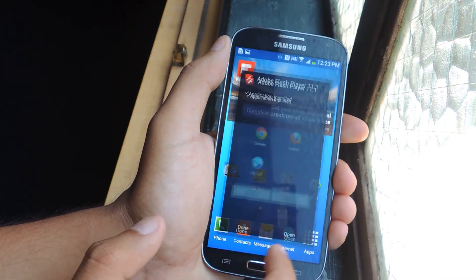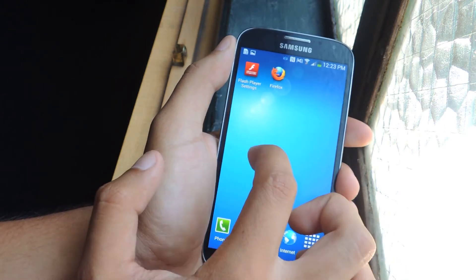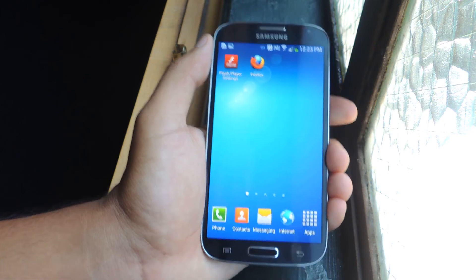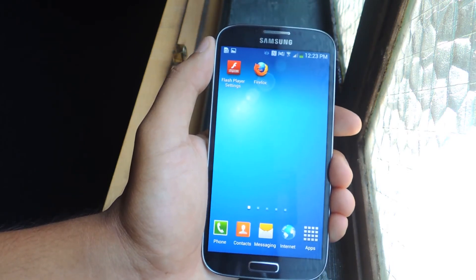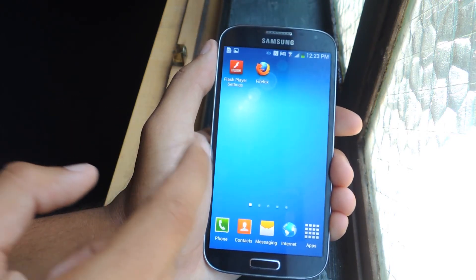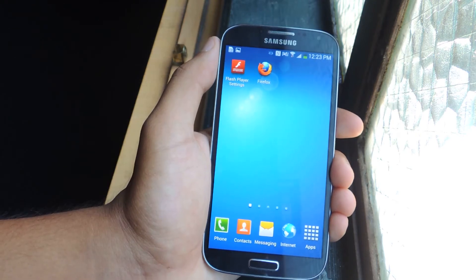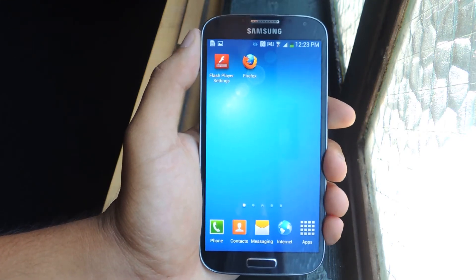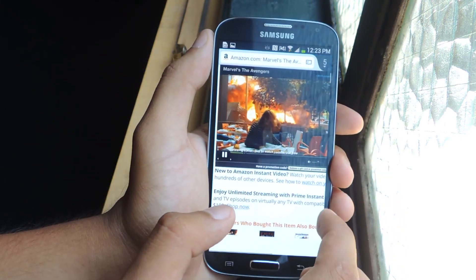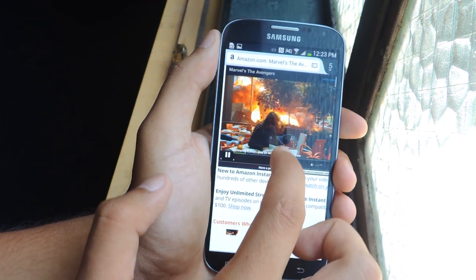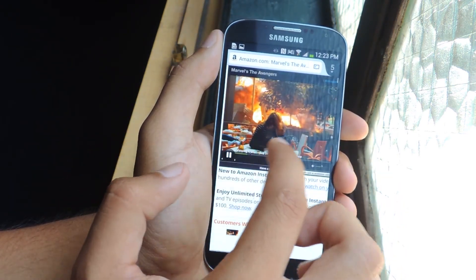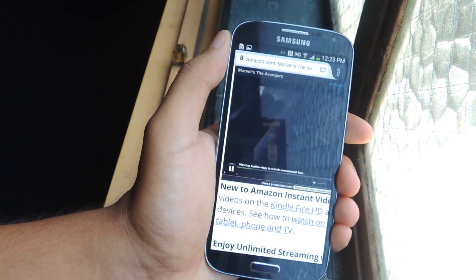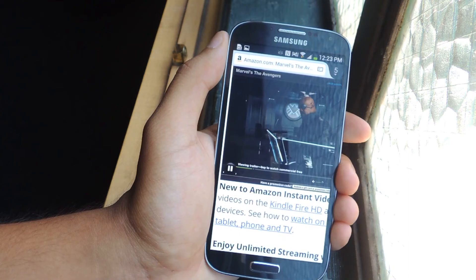You can't really open the app directly. From there you'll need another web browser because the stock browser doesn't work with Flash Player. You'll need something like Firefox or Dolphin. I use Firefox — it's my favorite. Open up Firefox and here I'm already on Amazon.com for the Avengers trailer, and there you go, it's already playing as you guys can see.